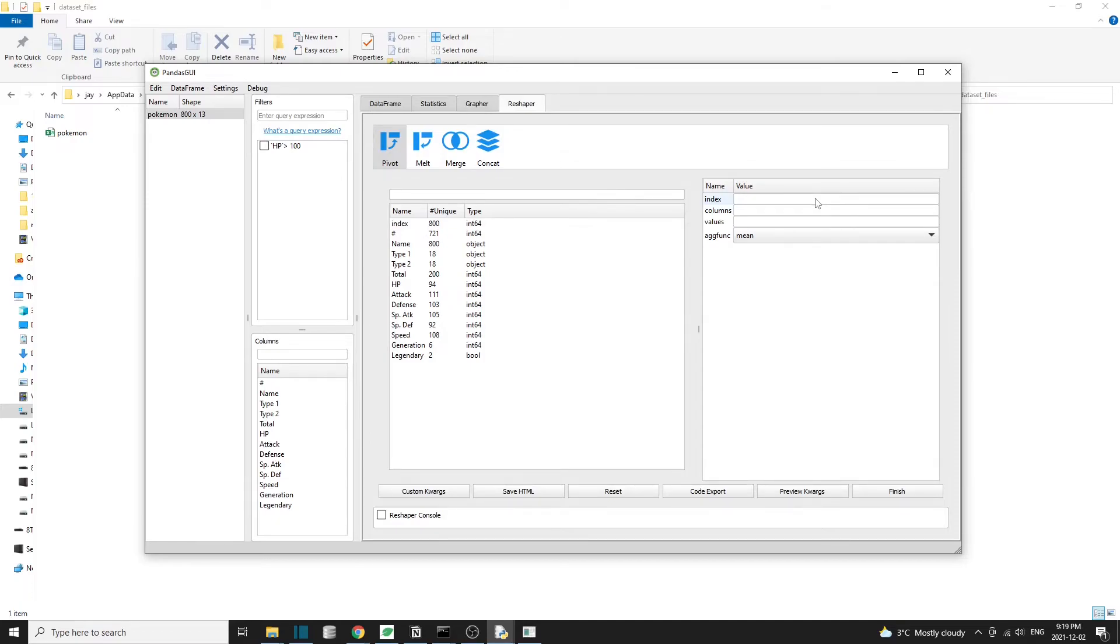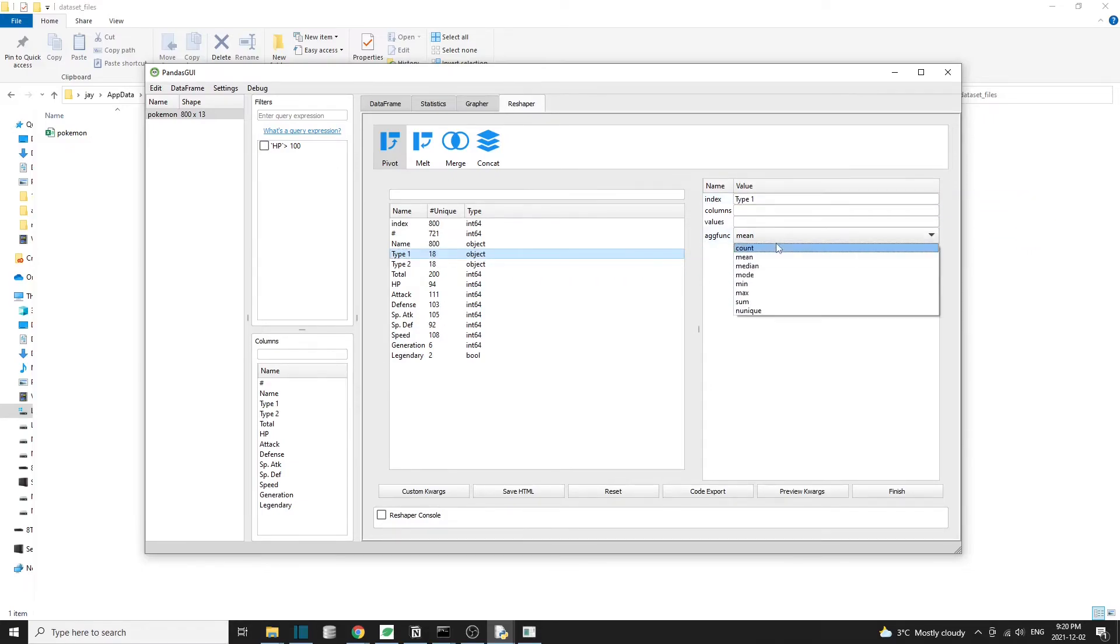We can make a pivot table using type 1 as the index, then count as the aggregate function, then hit finish to generate the pivot table.